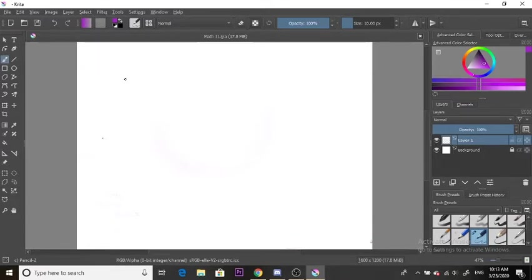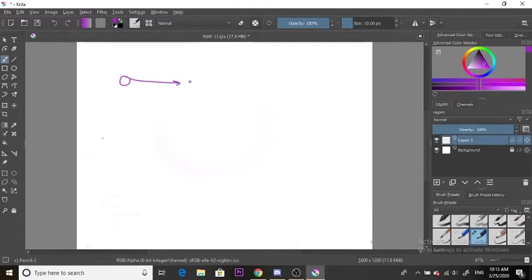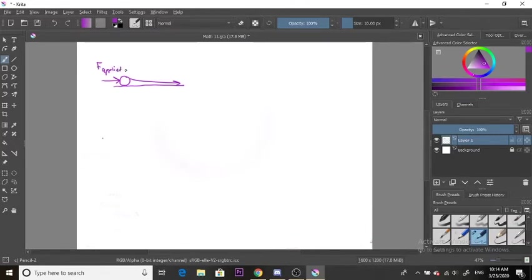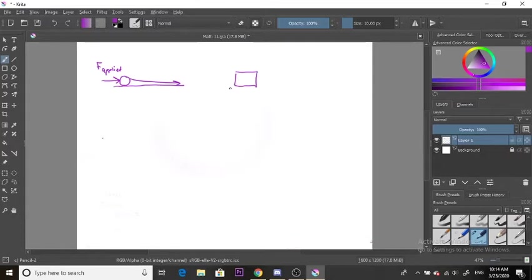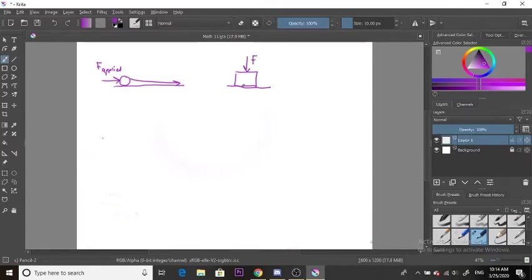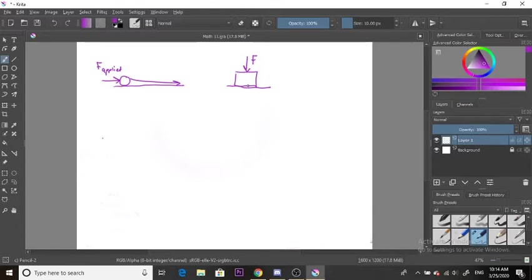For example, if a soccer player kicks a soccer ball along the ground, there was a force applied to the ball to cause it to move. Similarly, if you take a box, put it on the ground and step on it, you're causing the box to deform because the force is applied to the top of the box and the ground prevents it from moving down.